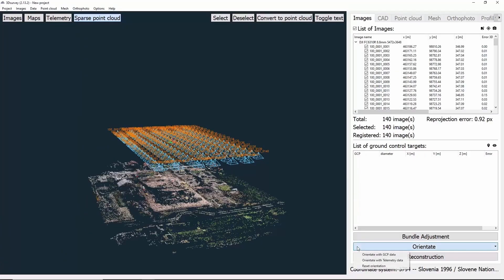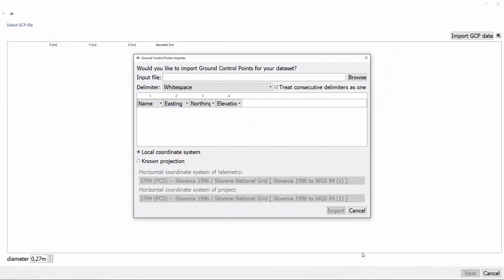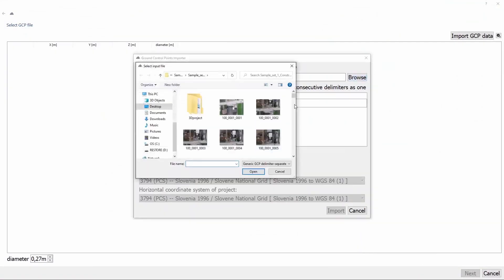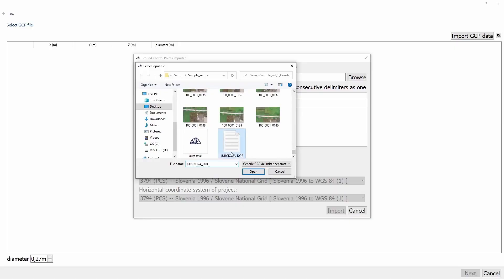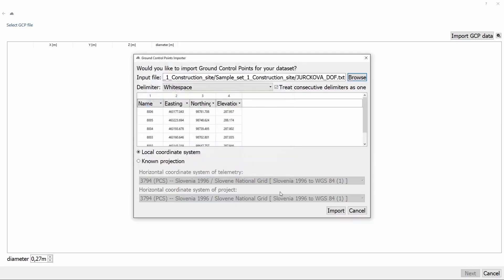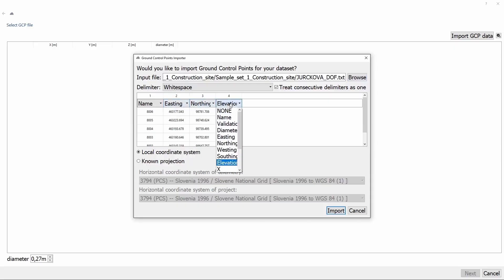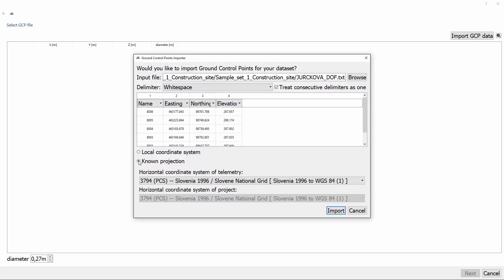The next thing to do is orientation. We'll click Orientate and choose orientation with GCP data. Next, we need to import our GCP data, so we click on Browse and select our GCP file. Now we can see our control points and their coordinates. There's also a lot of options to change coordinates. Because we used an RTK drone and we have the right coordinate systems, we can also choose known projection and click Import.